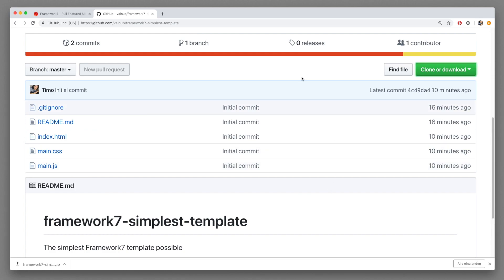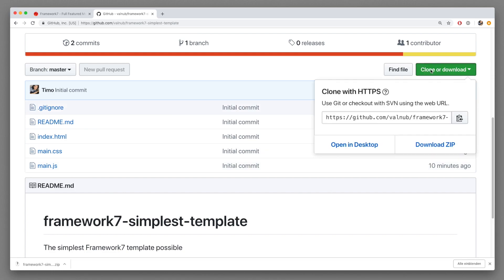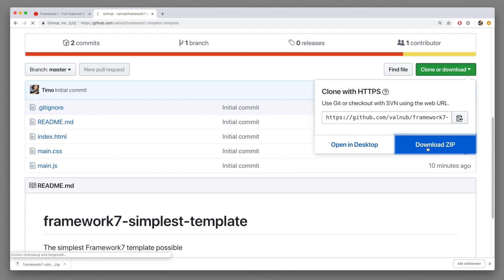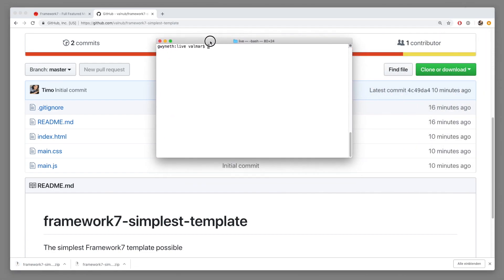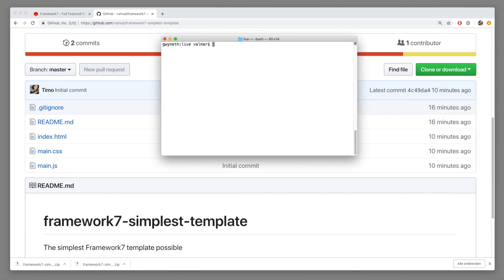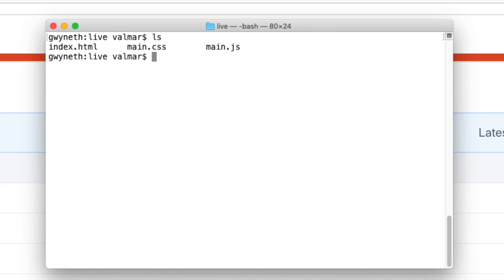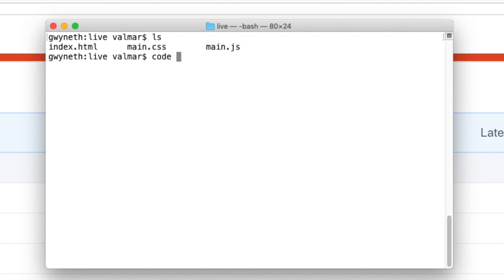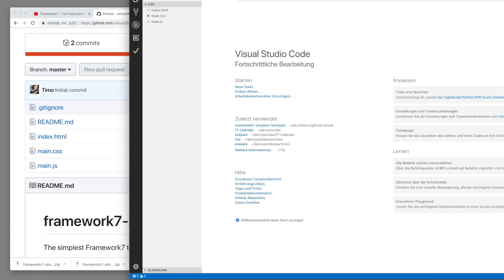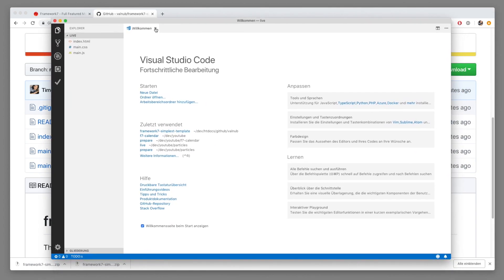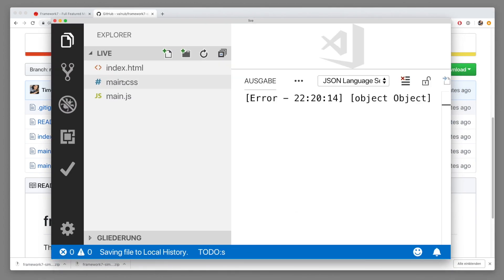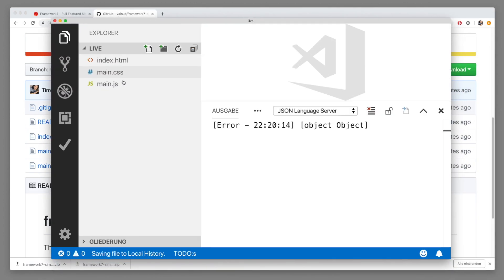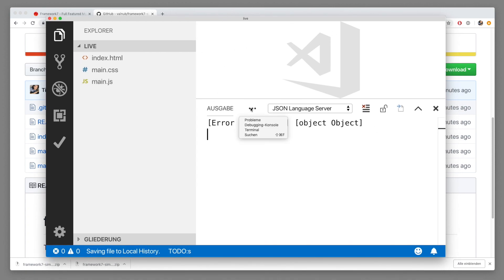So what you want to do is just clone the repository or download the zip file and extract it. You should see something like this. There should just be three files in there, an HTML file, CSS file and JS file.